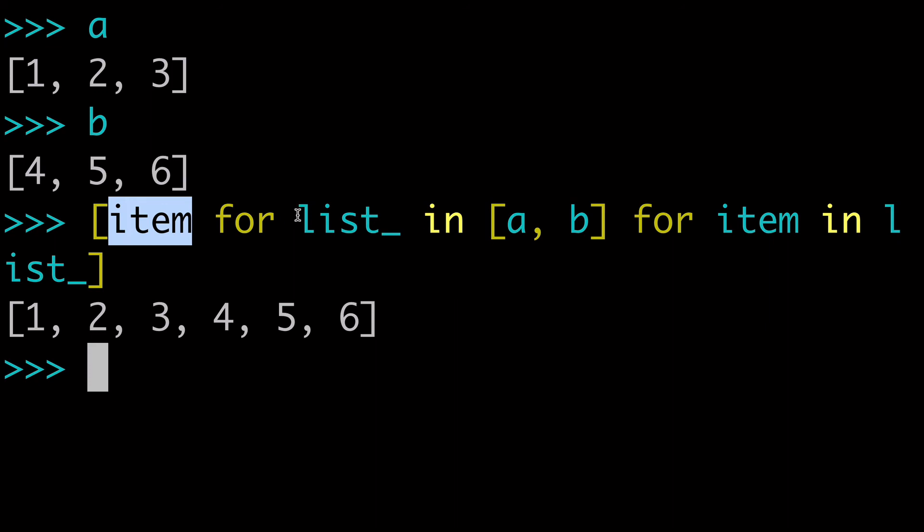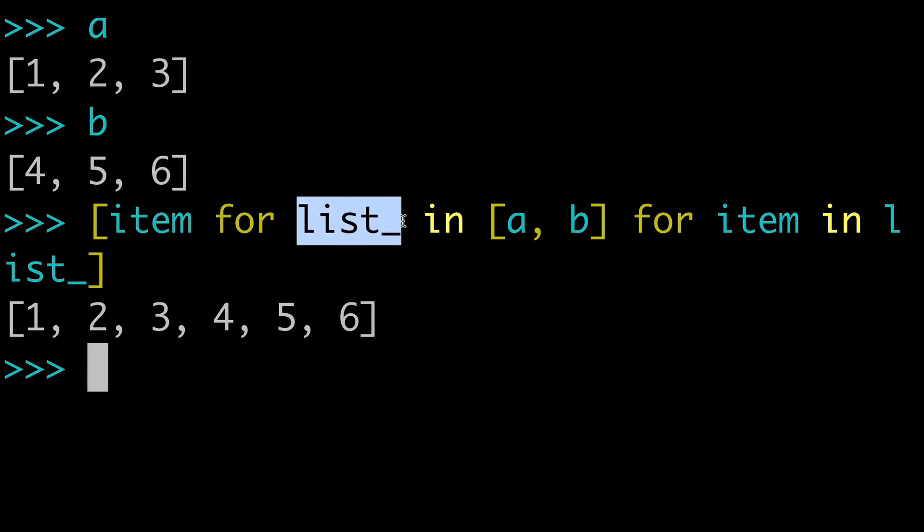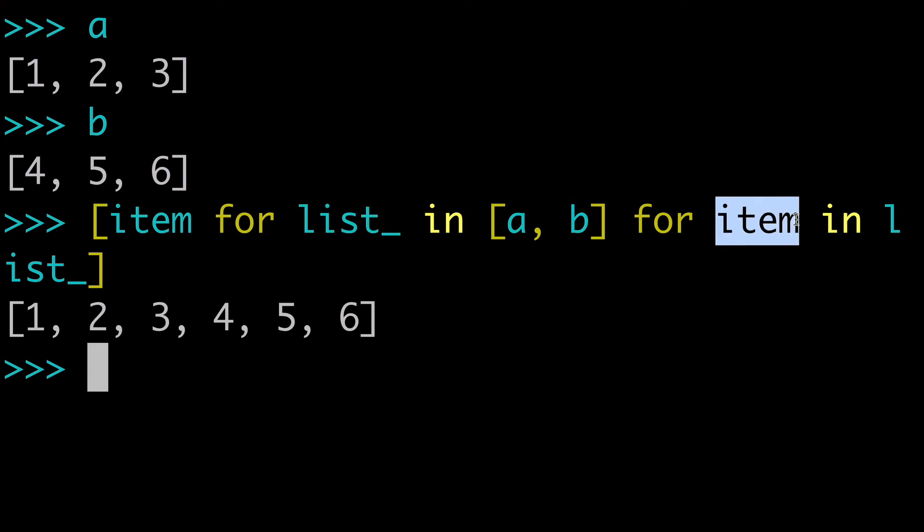So again, in the first level, we're iterating over one list at a time. And then the second layer, we're iterating over each of those items in each of those lists.